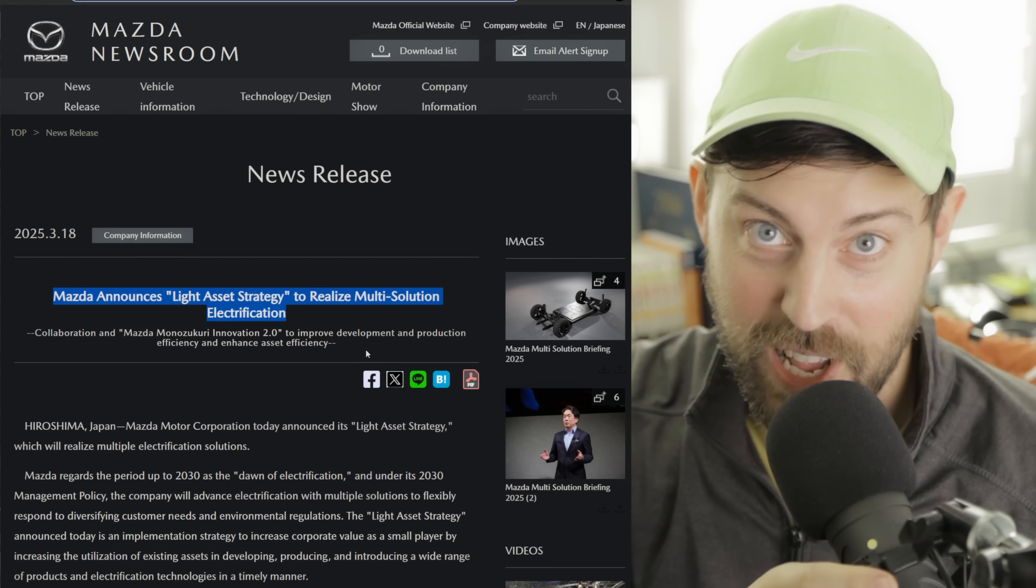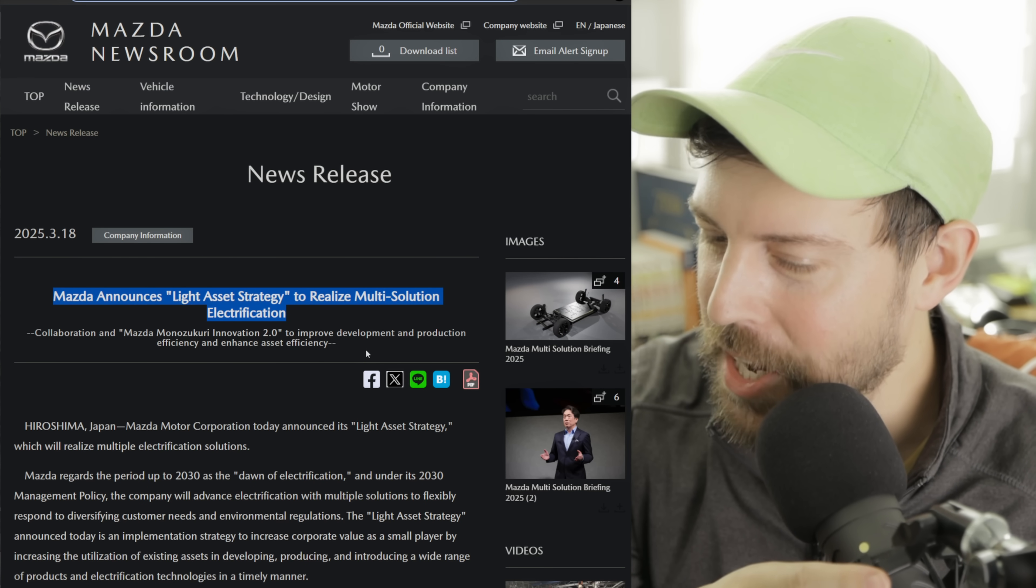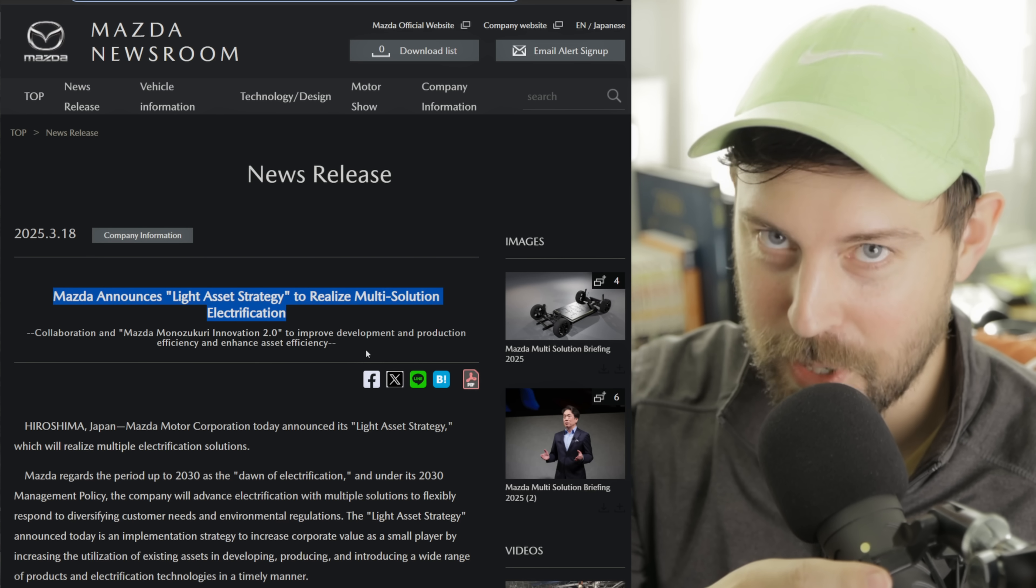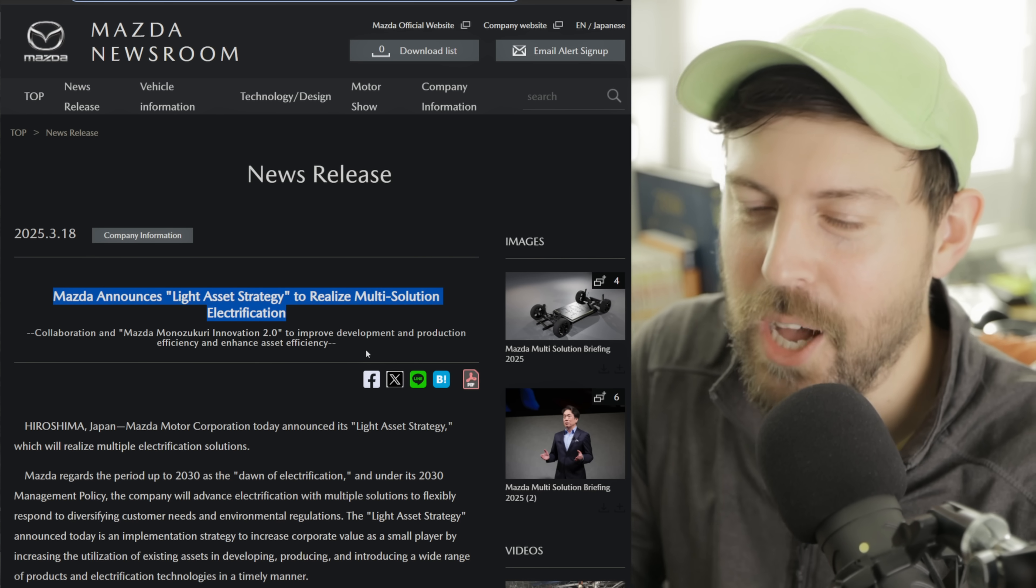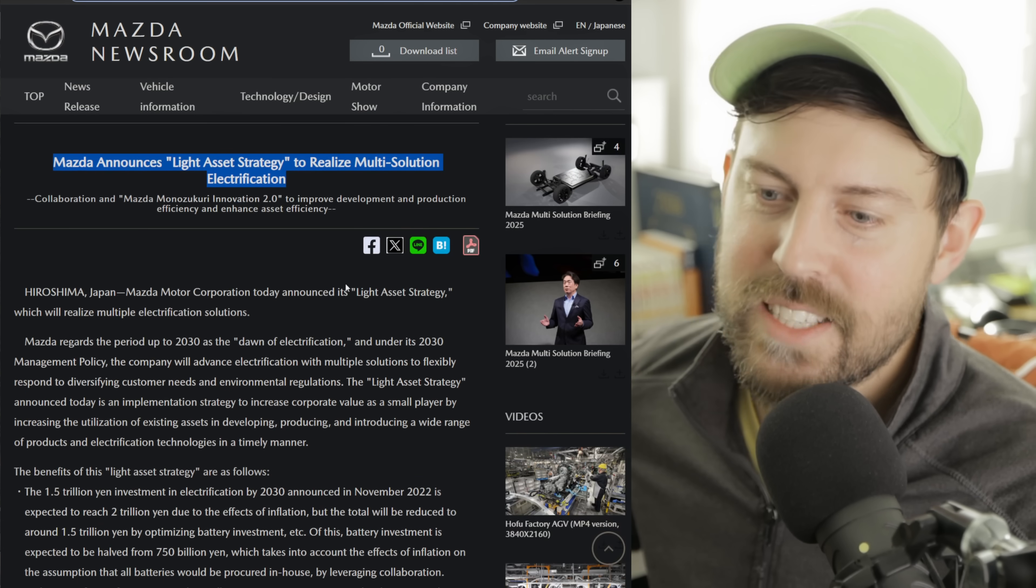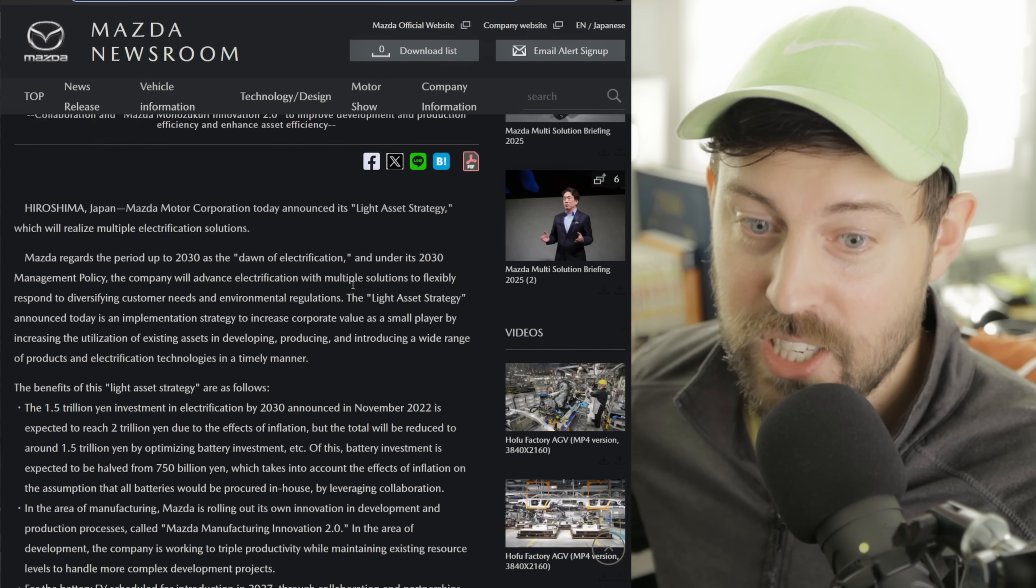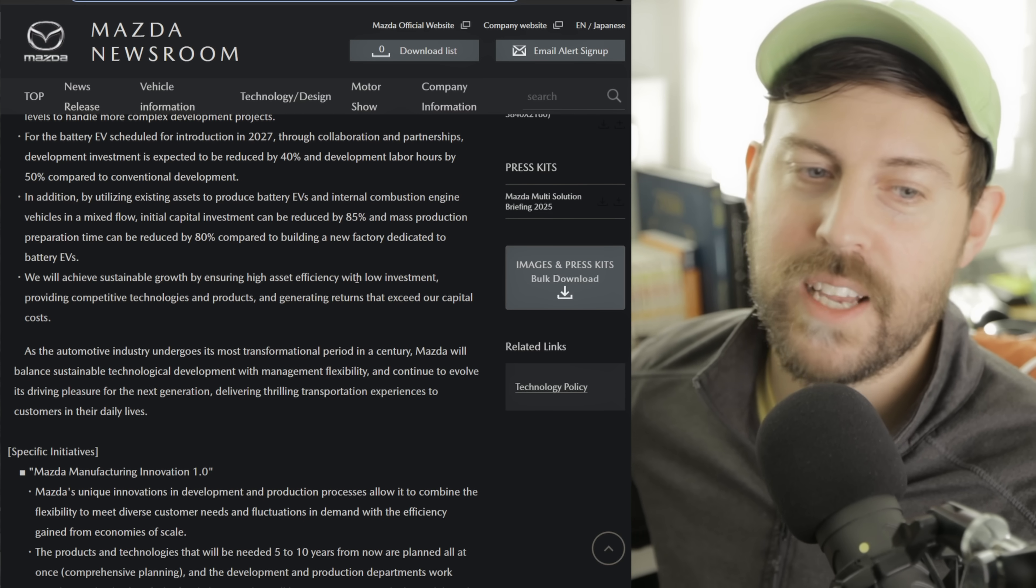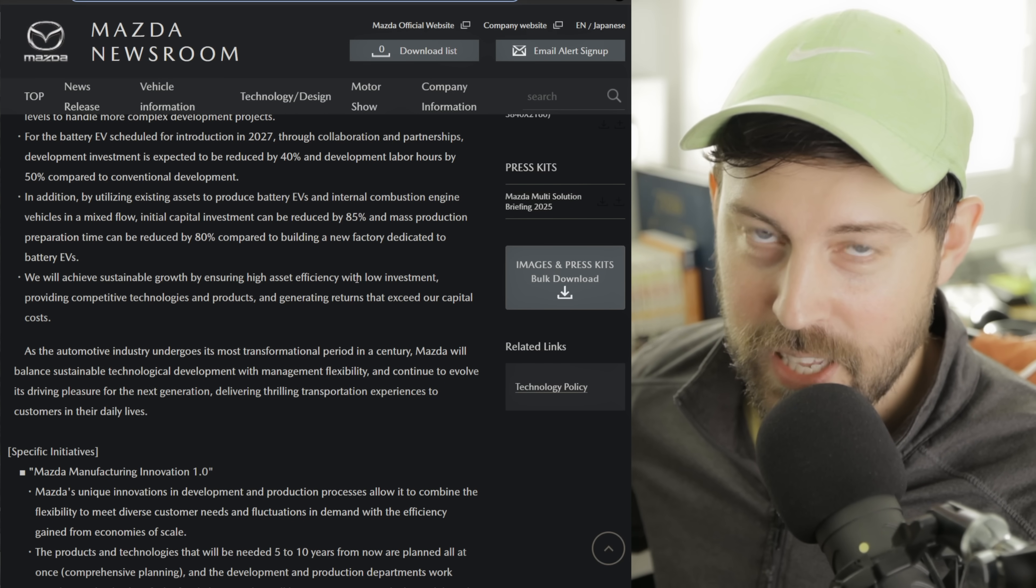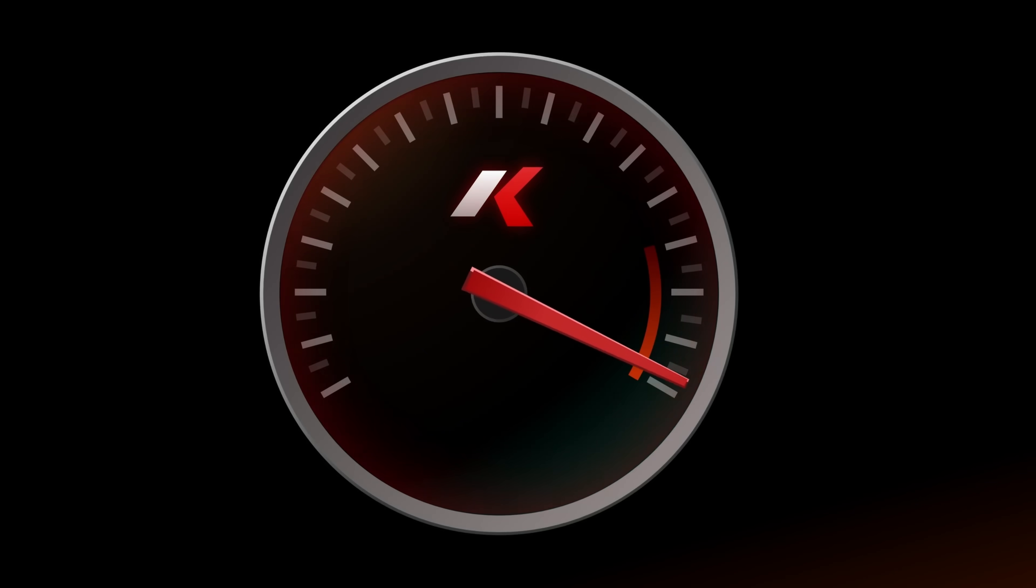Mazda is shrinking their investment into fully battery electrics. They're playing it even safer than I thought they were going to. Is this going to pan out well for them? Only time will tell. But they also, in this big announcement, talk about their hybrids, their next generation Skyactiv-Z engines. Guys, grab your snacks and drinks if you're a fan of Mazda. Make sure to buckle in, smash a like button, and let's get into it.